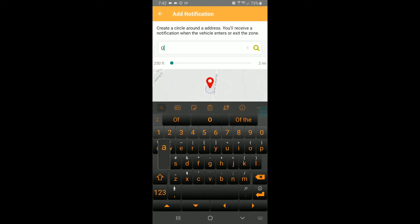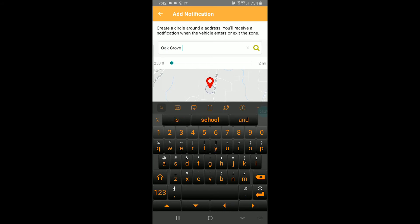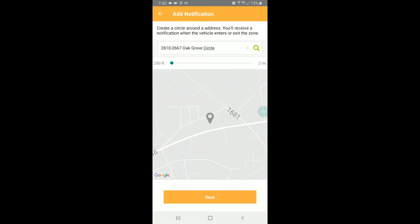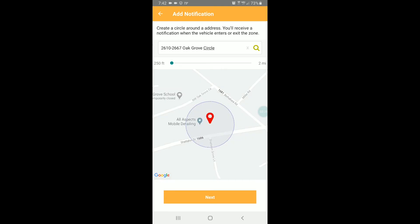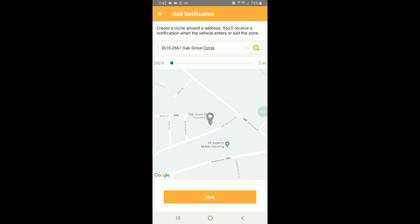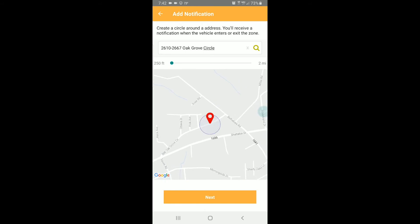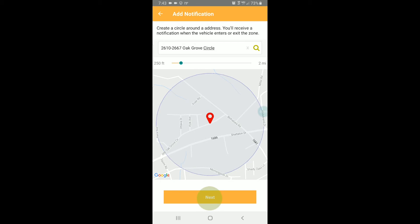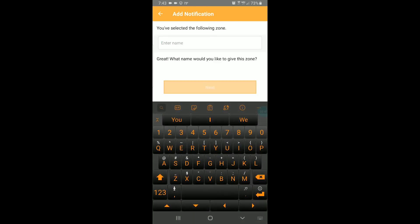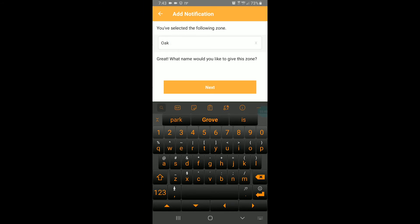I will search for Oak Grove School. Zoom in to make sure I have the right spot. There it is. I'm going to make that radius just a little bit bigger so I can get a little bit more notice during the time the bus enters the zone and arrives at the school. I'm going to say next. I'm going to name this zone because I can use this for other notifications. You only have to draw the zone around a certain location one time.